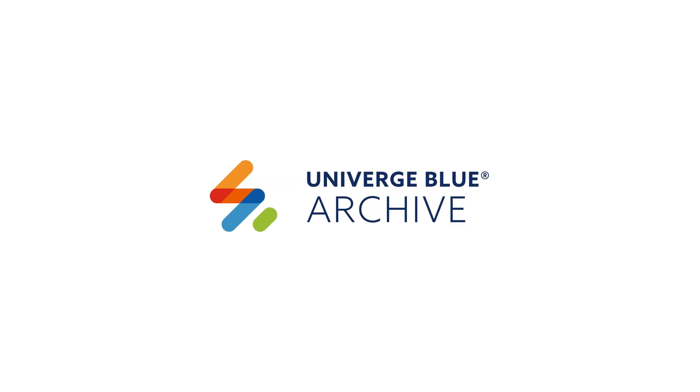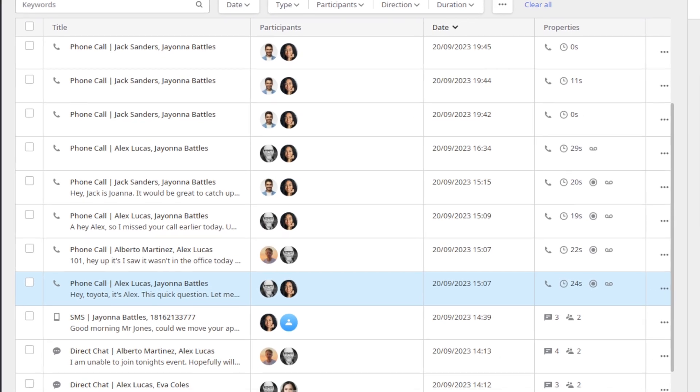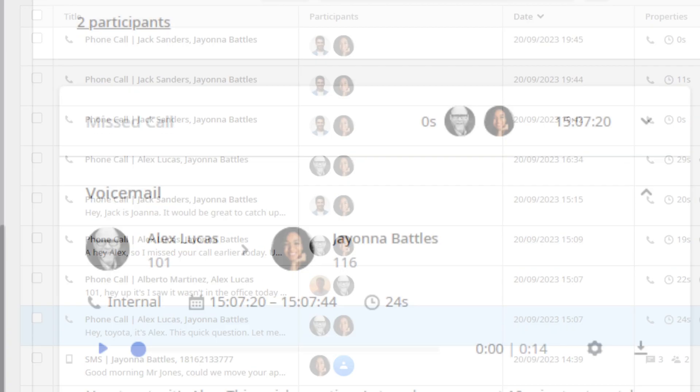Connect Archive allows you to securely capture your organization's Connect calls, chats, and SMS conversations, and preserve these records with retention period options of up to 10 years.